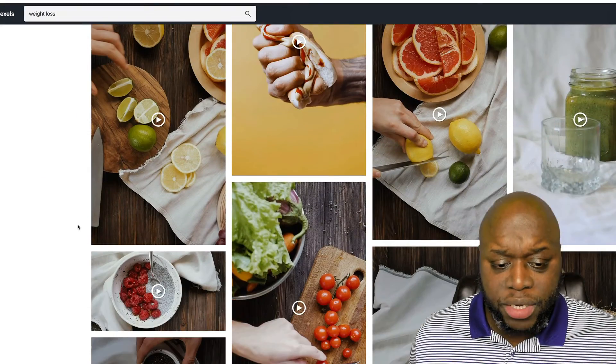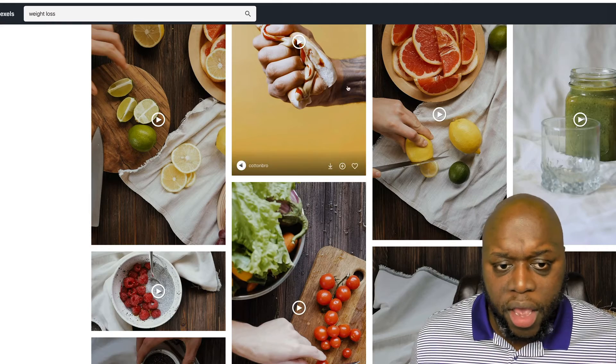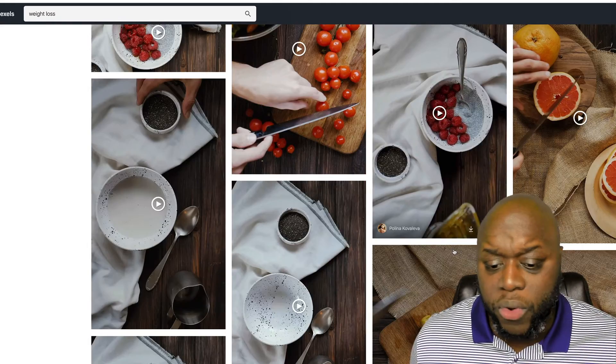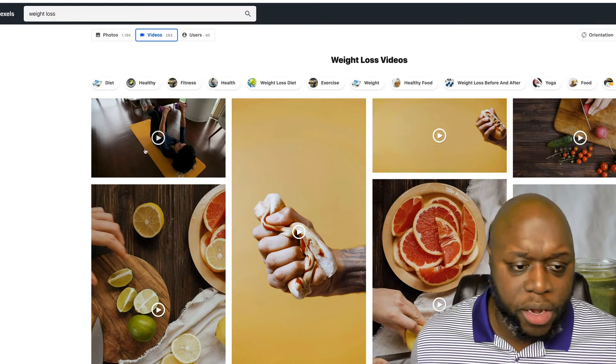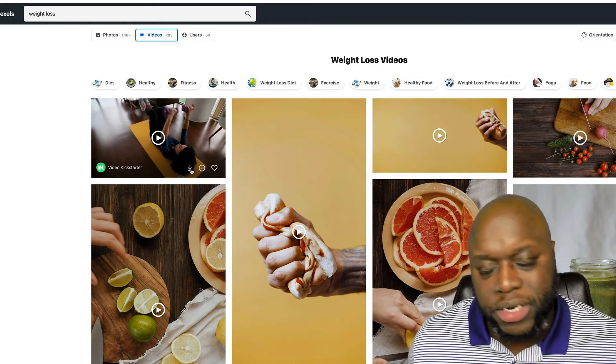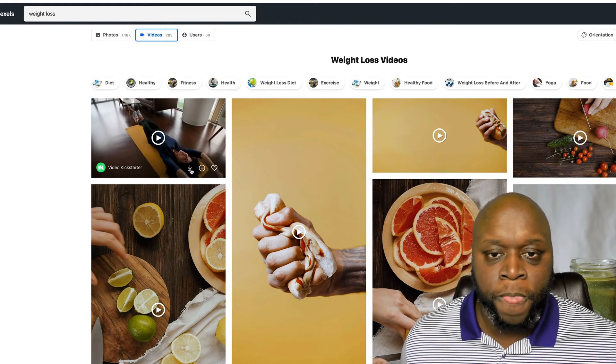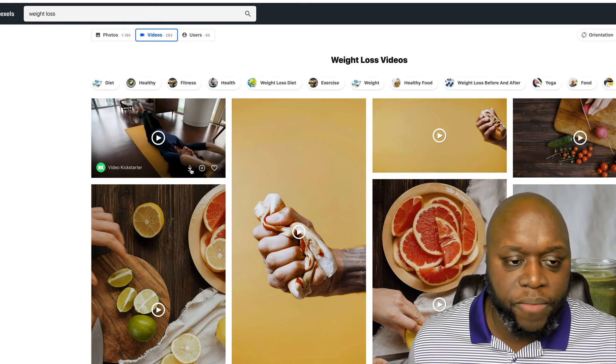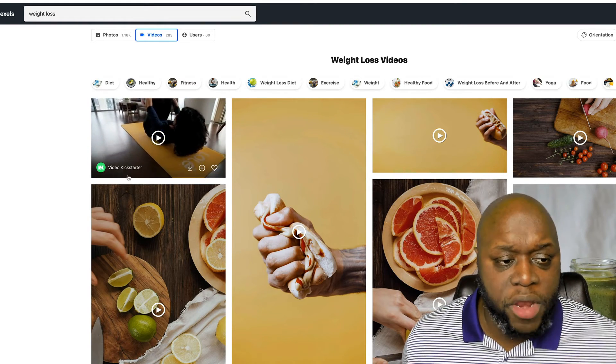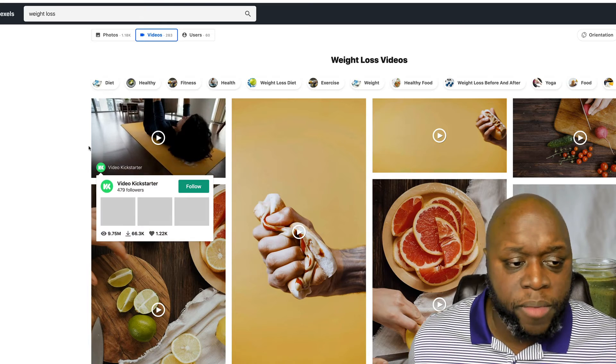You could also play photos as well and just kind of blend them in and out. Now, as you can see here, these are all different photos about healthy food. What we'd want to do is just click on this arrow here to download them and then you want to upload them into your video editing software.